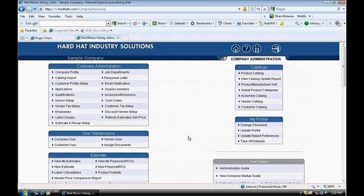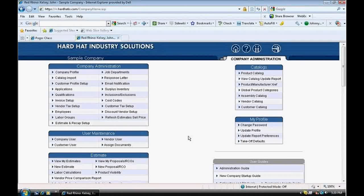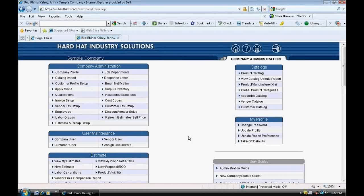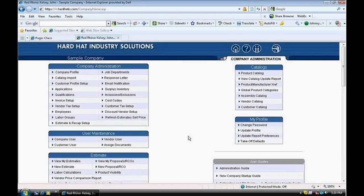Now we switch over to Red Rhino software and I'll demonstrate how to use the conduit wizard to enter the conduit we've collected on our takeoff sheet. I will assume you know how to log on to Rhino, create an estimate, edit materials on the takeoff input page, and use the conduit wizard. If you have not learned these things, please refer to our other training sessions on these topics first.